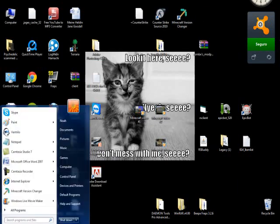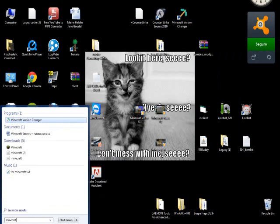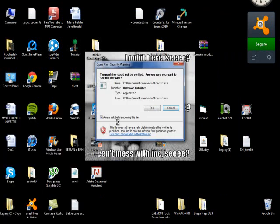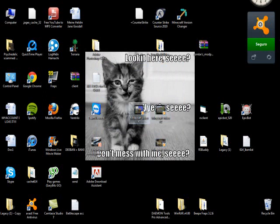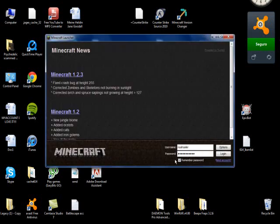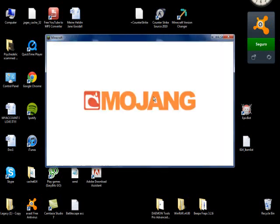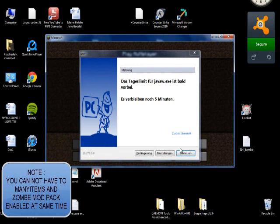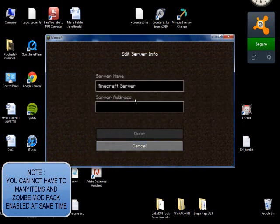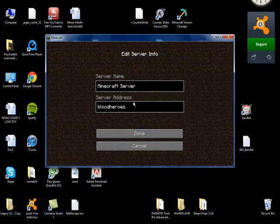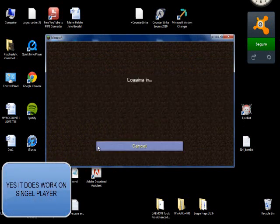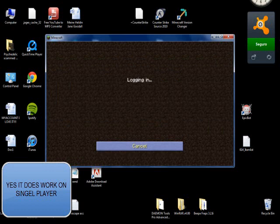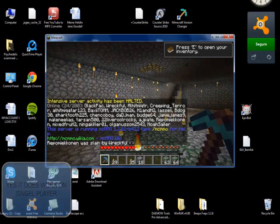Then you want to run Minecraft. Log in with your details. Let it load. Go to a server. I'll just show some random server. So you're on the server now.